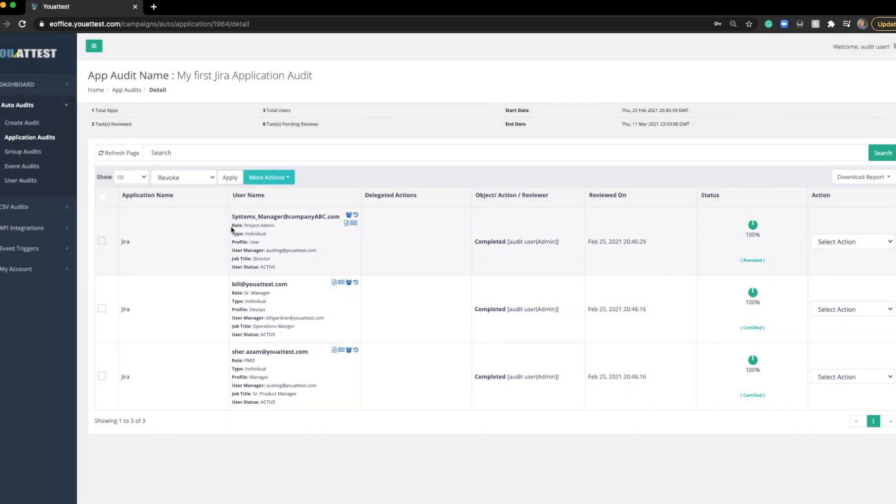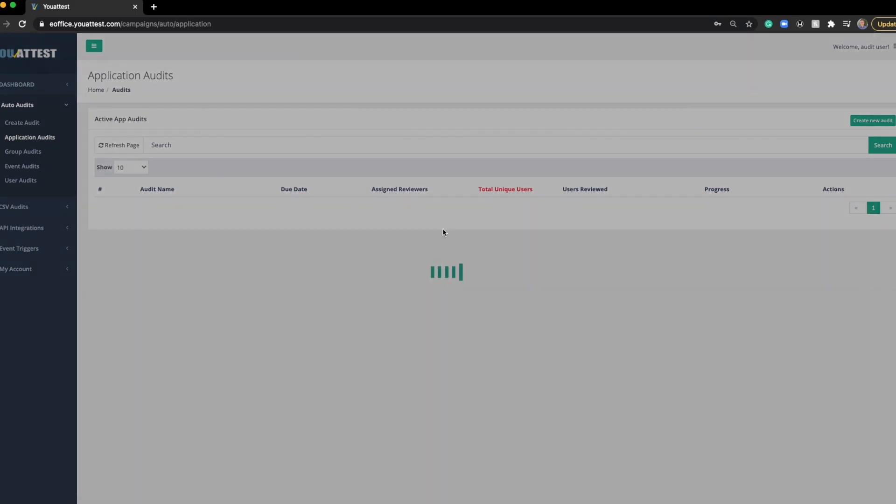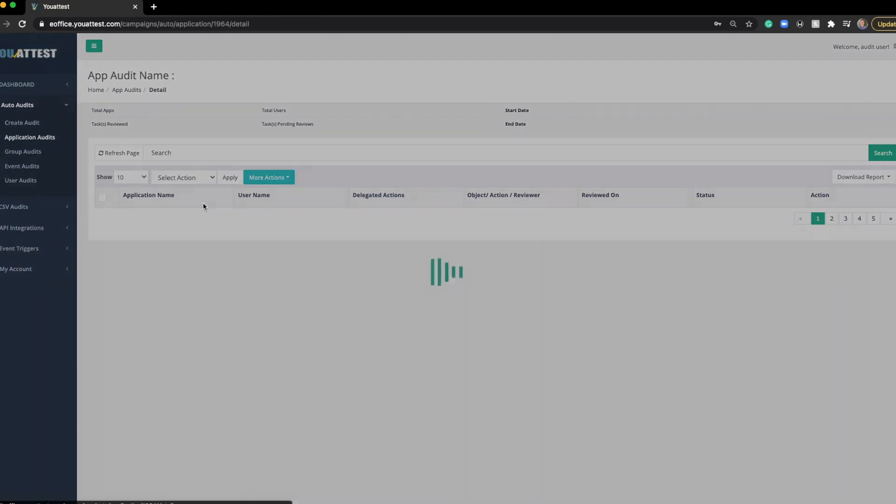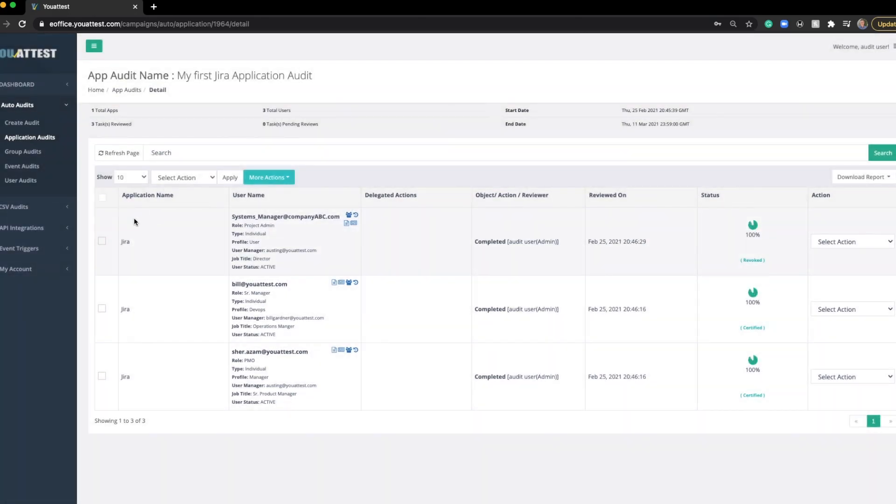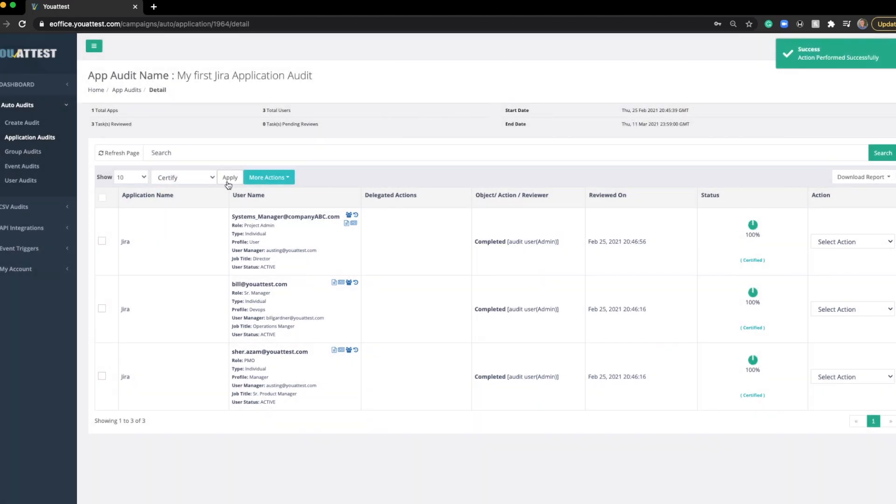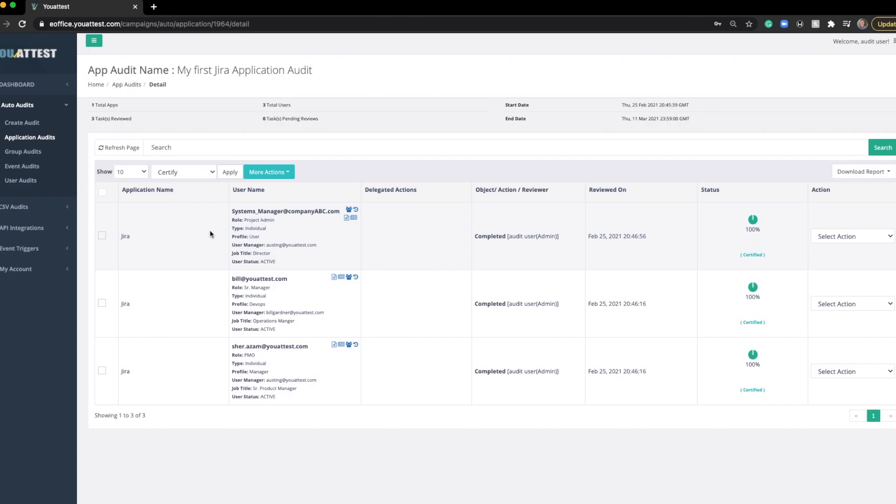Although I revoked this user, this user still has access to this application at this time. Once we go back out to the main screen right here and click the gear icon to execute, then that user's access to this application will be revoked. Going back into this, I want this user to still have that application access, so I'm going to go here, select an action, and click certify. So we've just given that individual their access.